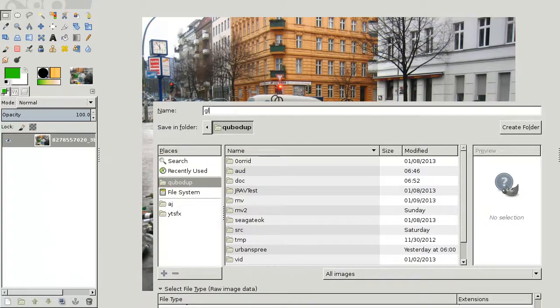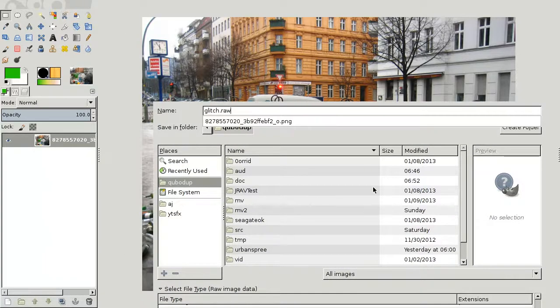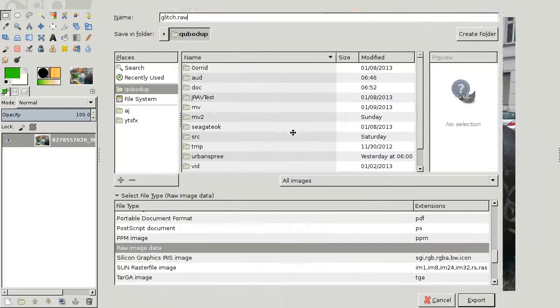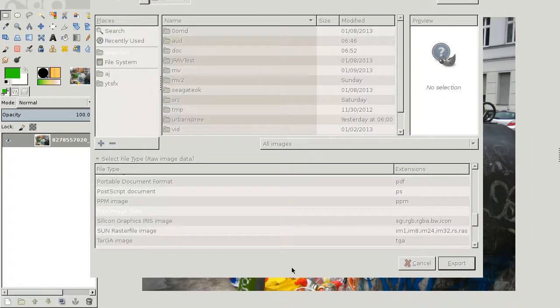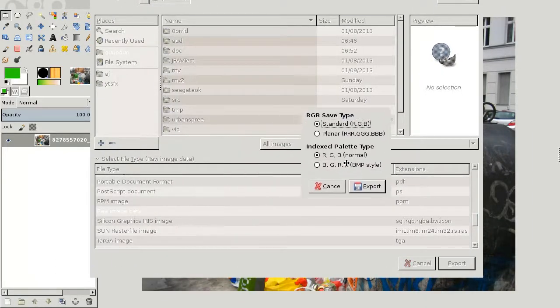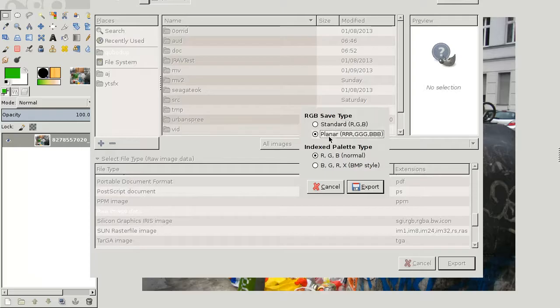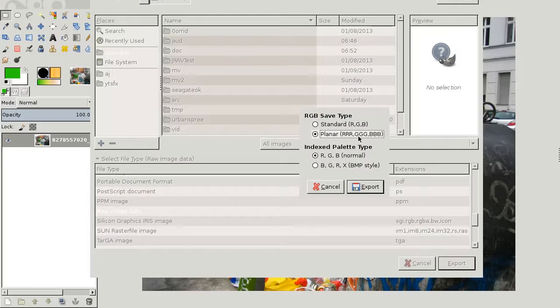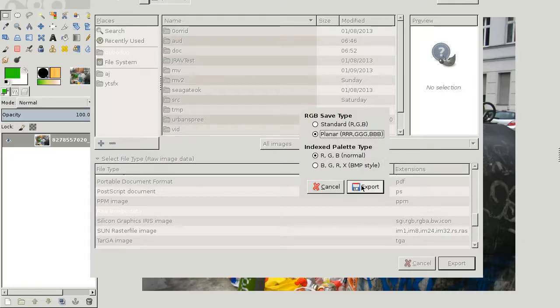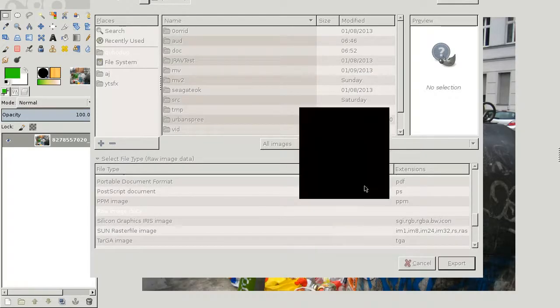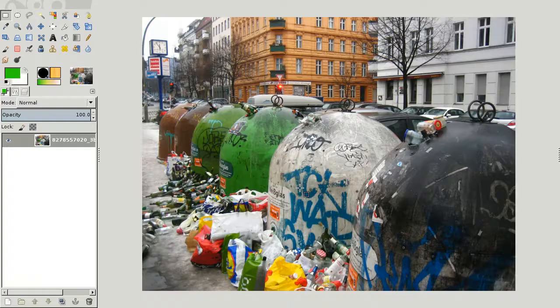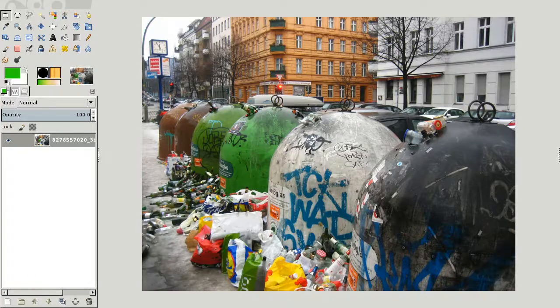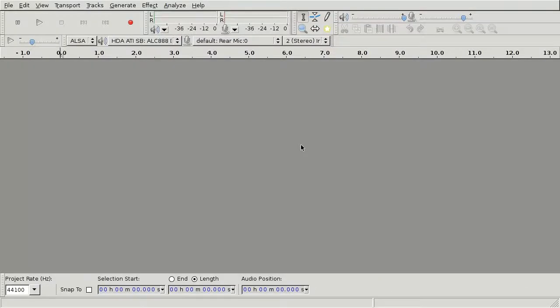Glitch.raw will be the file name for now and export. There will be a window asking you for what type you should pick planar and keep in export type.